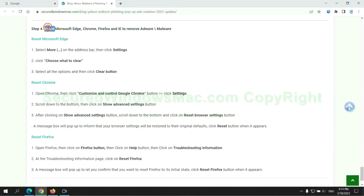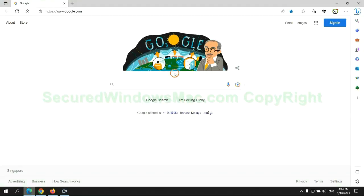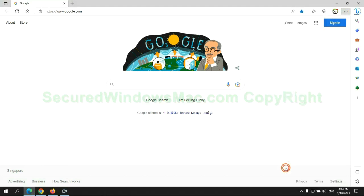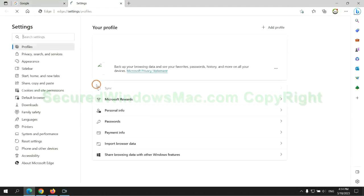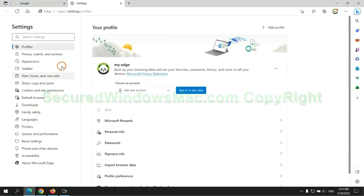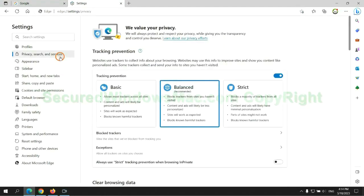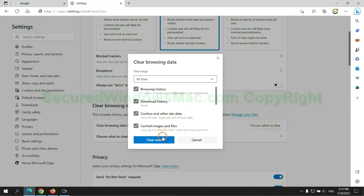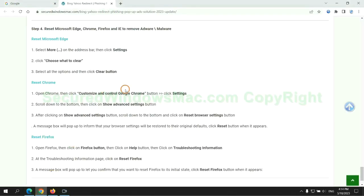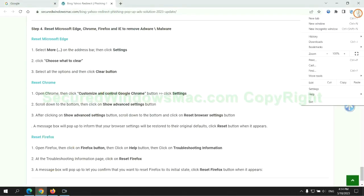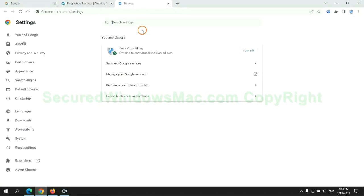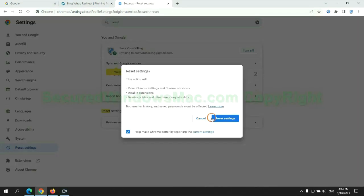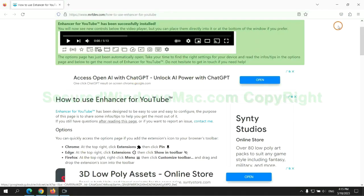The final step is to reset web browsers. We reset Microsoft Edge first. Then reset Google Chrome. Now is Firefox.